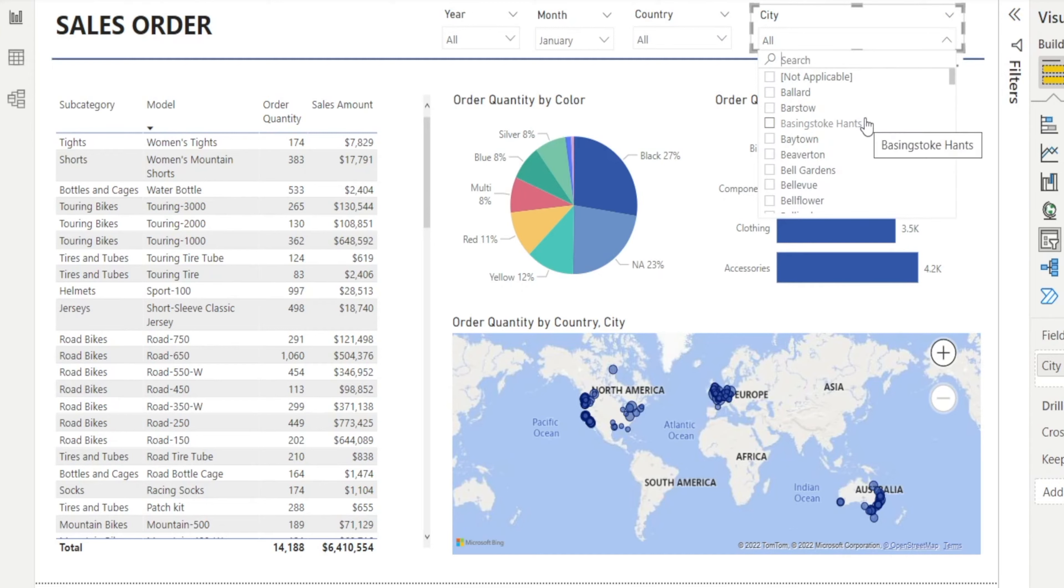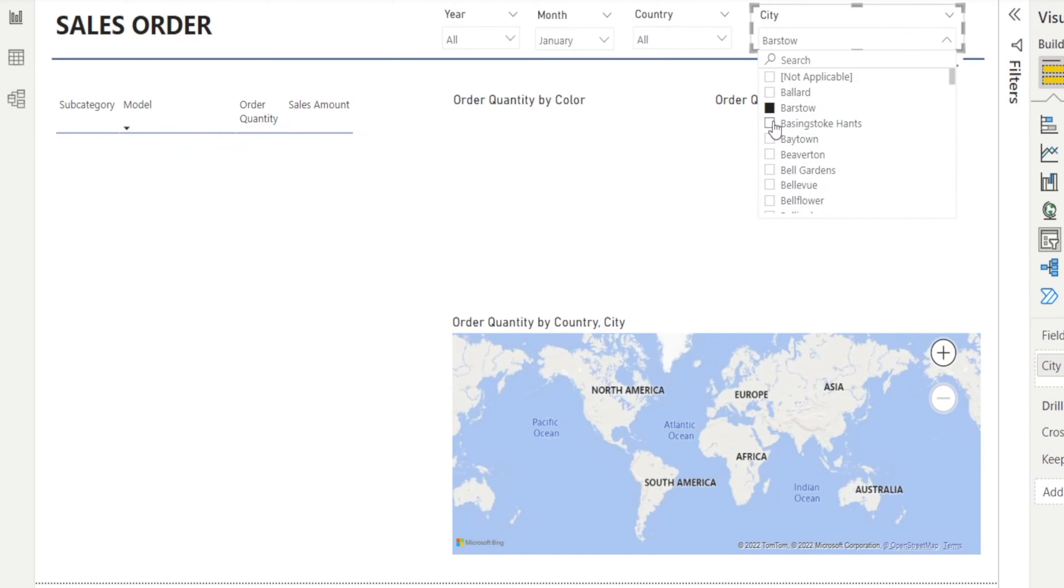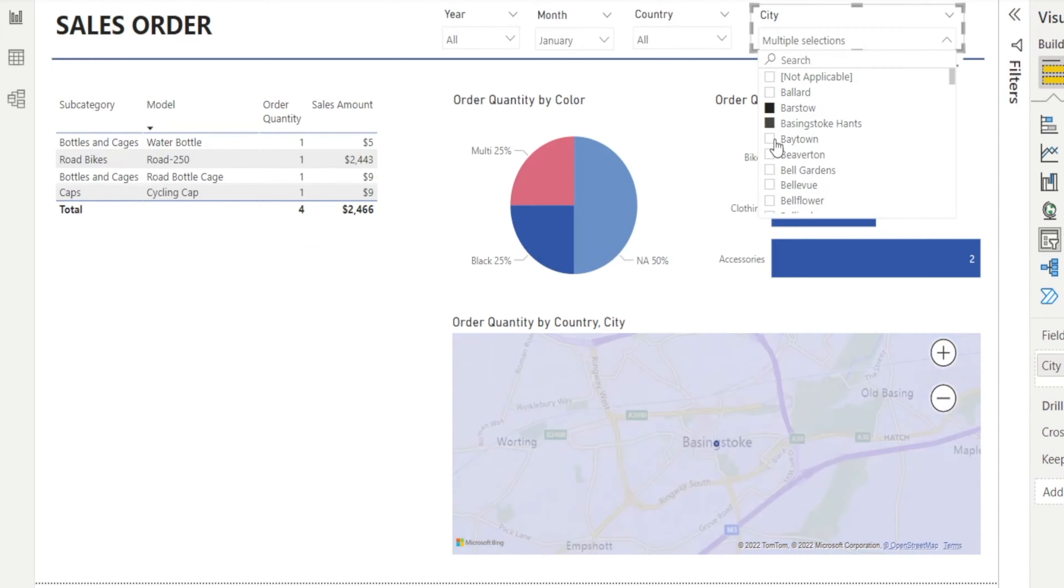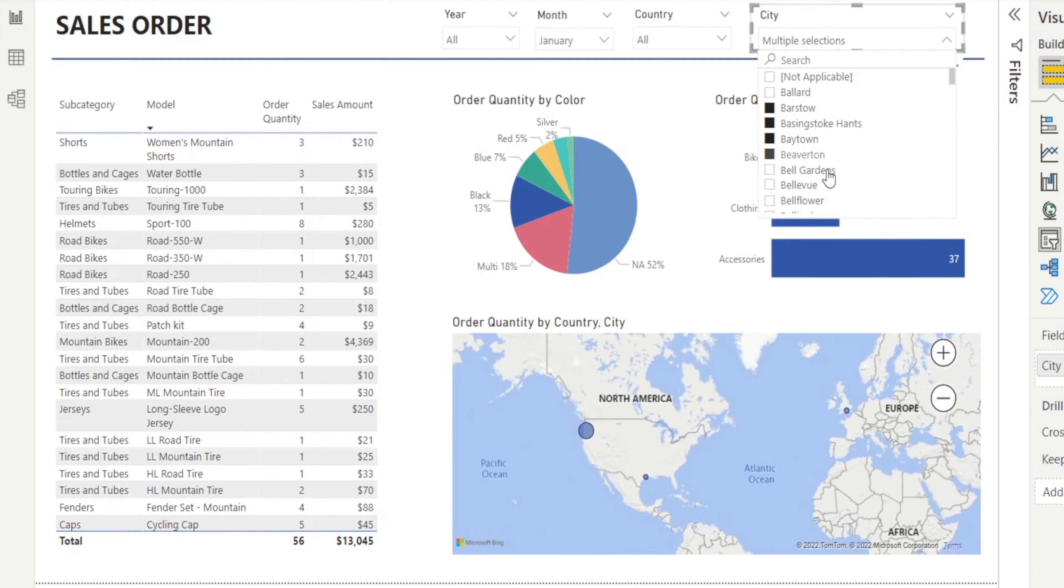If we want to select everything except Blawd, which is the top one, what shall we do? Shall we click everything one by one while holding Control? That's a long list. Is there a quicker way? Good news—there is.